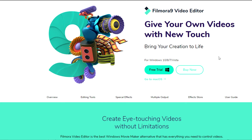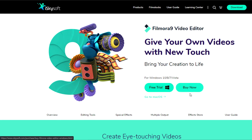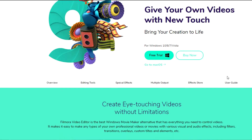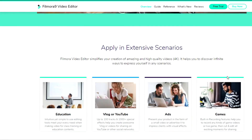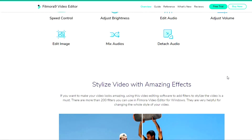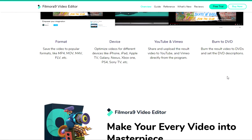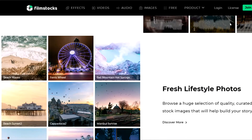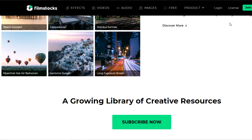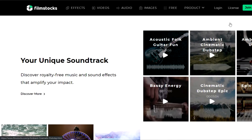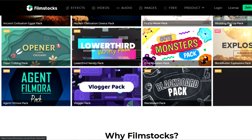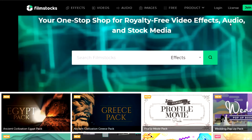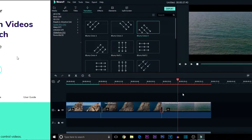Quick message from our sponsor: Filmora 9 is very easy to use and beginner-friendly and straightforward. I've been using this software for a while and can confirm you can make great videos with it. Filmora offers a free trial on their website. They also have their own FilmStock website where you can download effects packs, images, and stock footage to use in your videos. Links are in the description below.